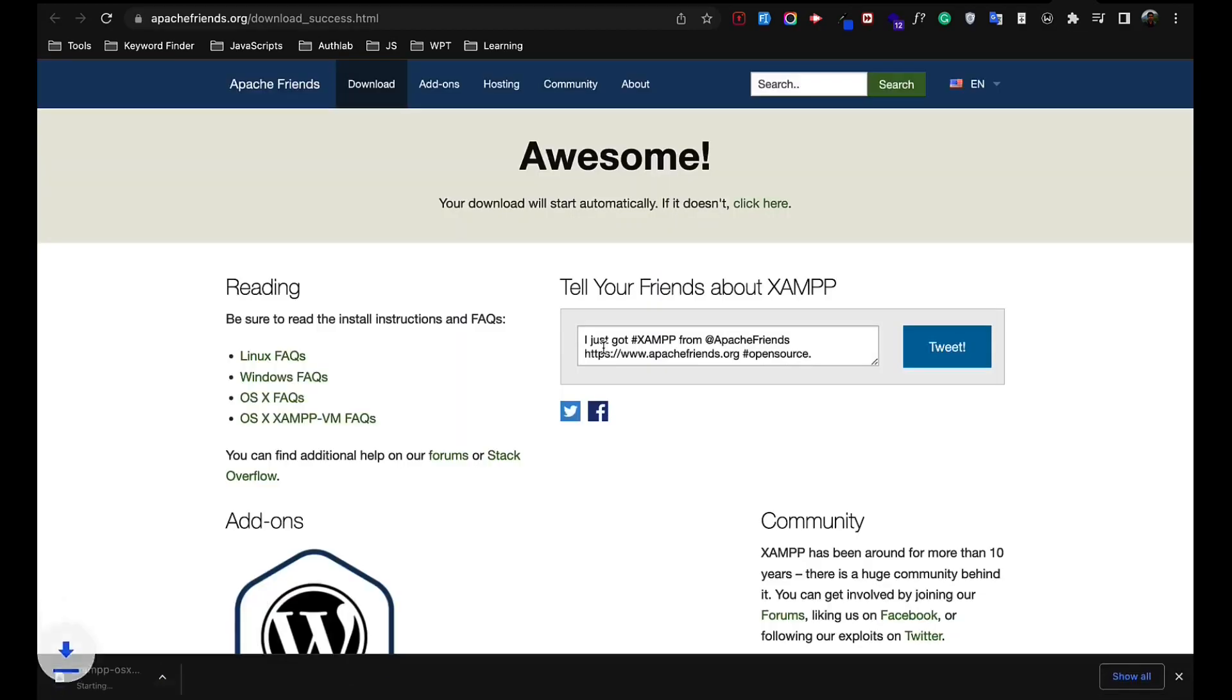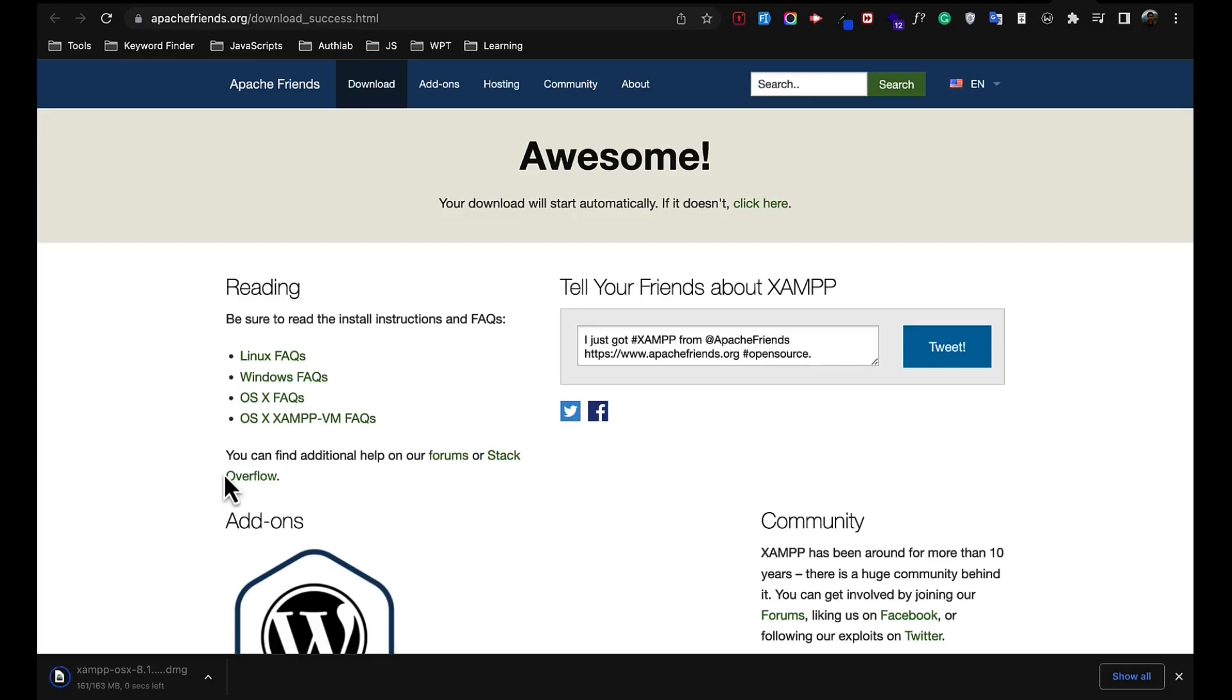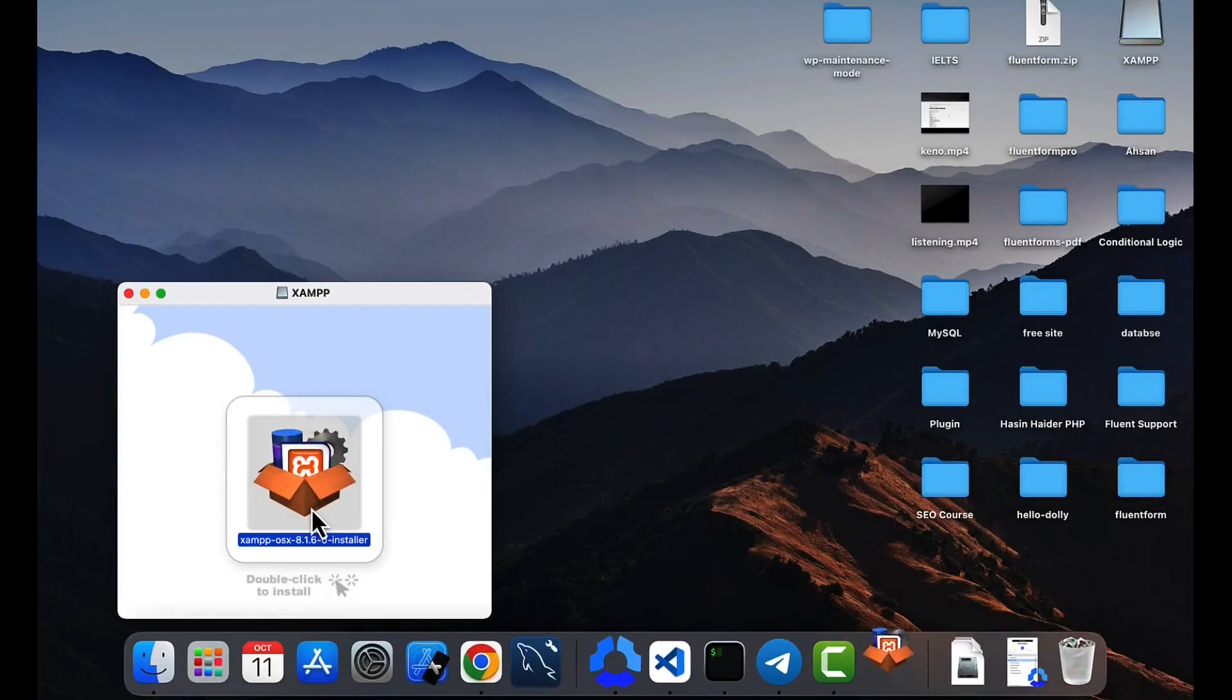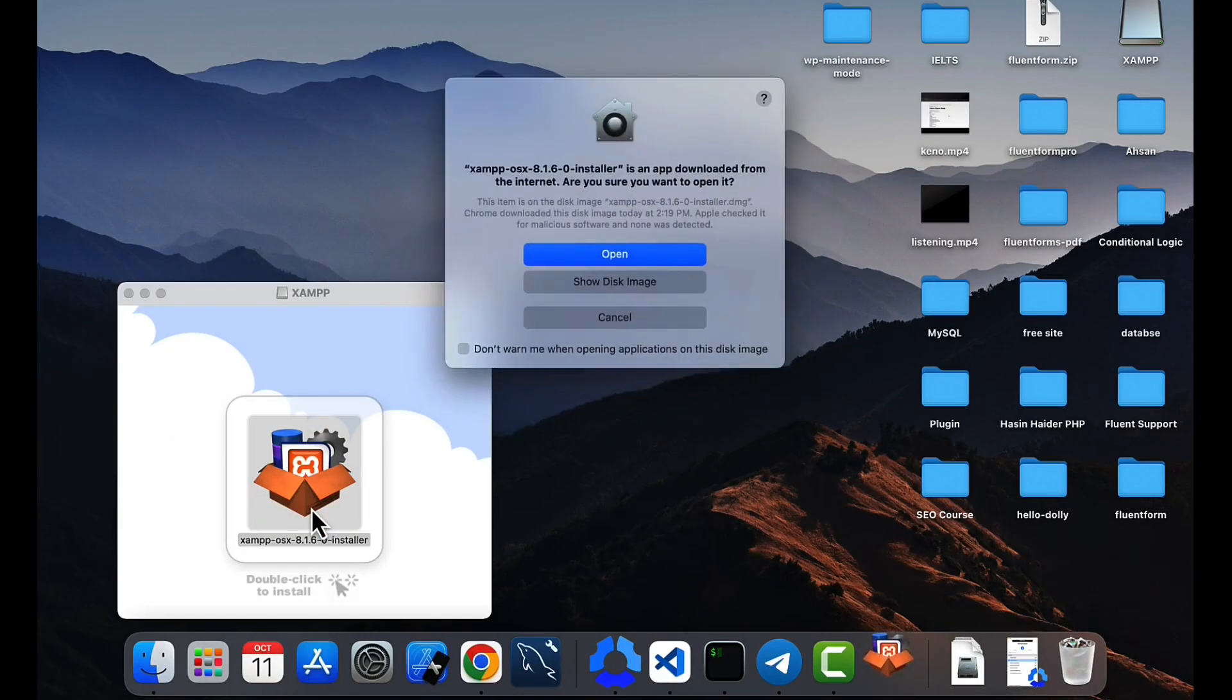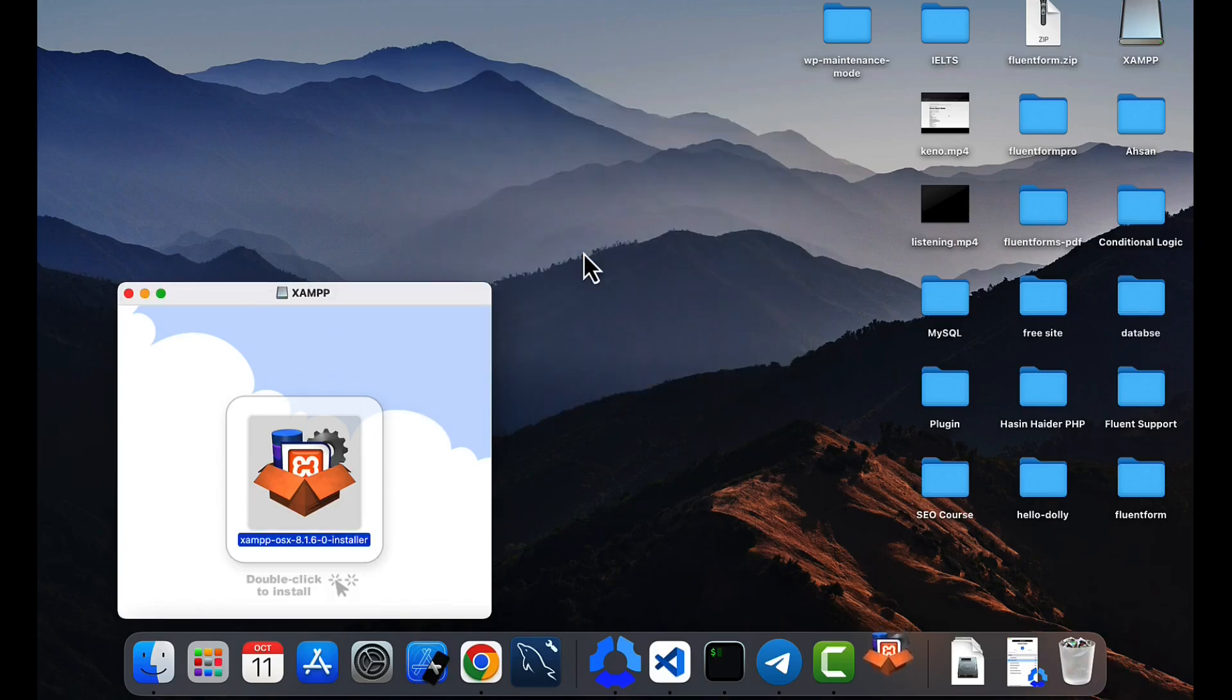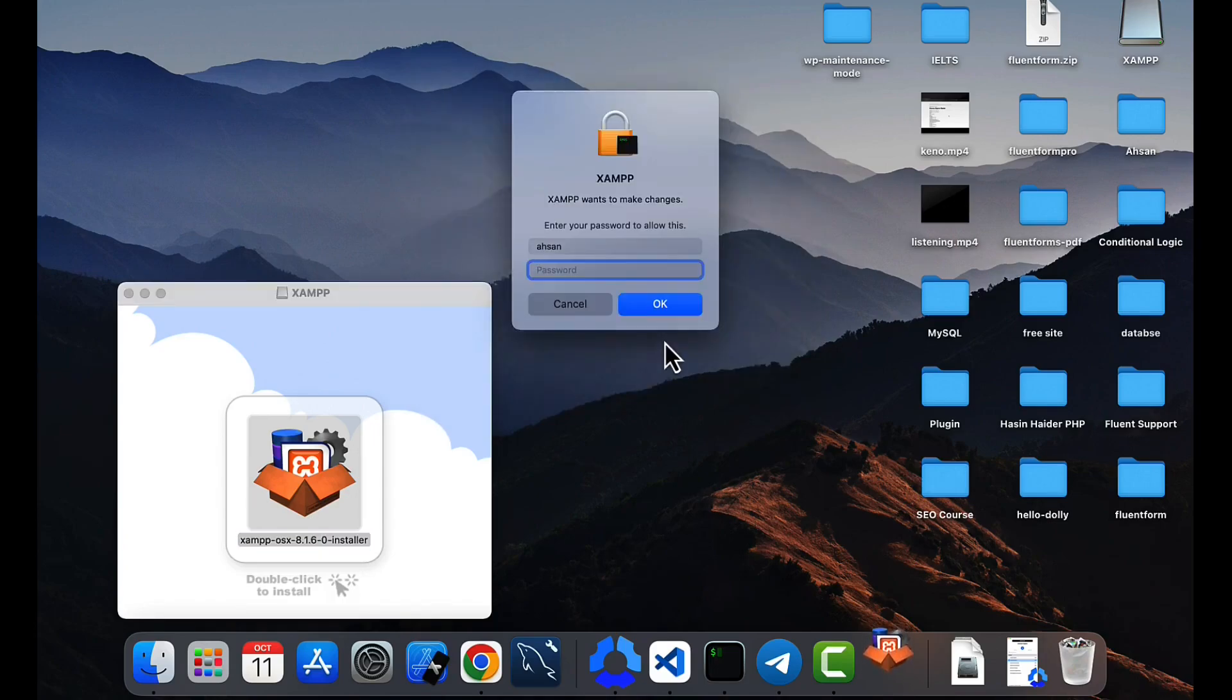And the download will be started. It will take a few times. After downloading the file, just open this one, double click on there. Click open anyway. It is showing because you have downloaded this one from the browser.